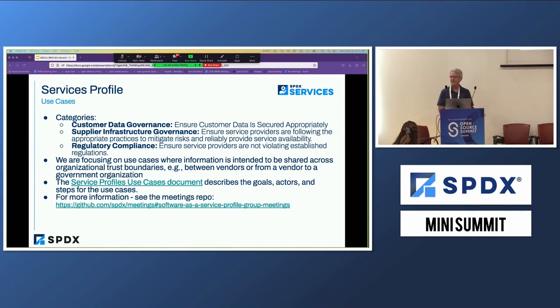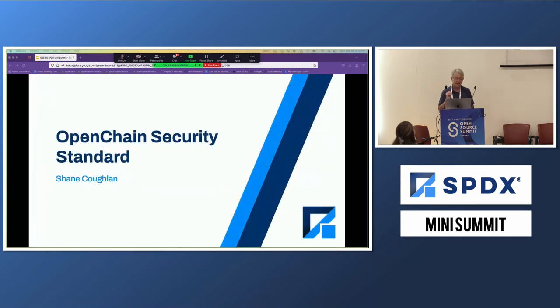So that's the services profile, and next up is Shane.